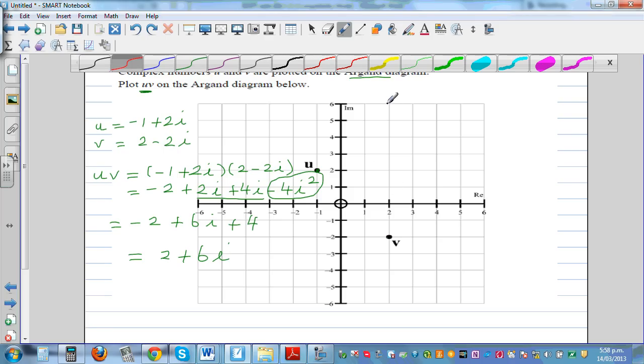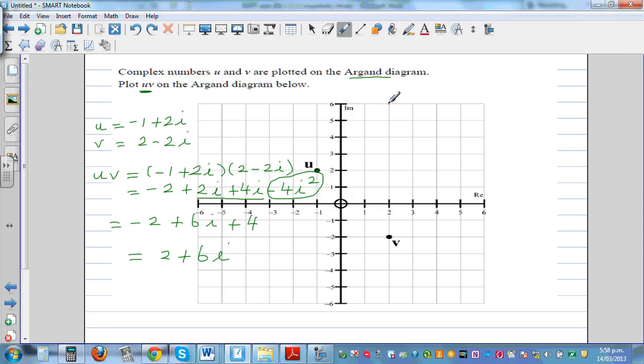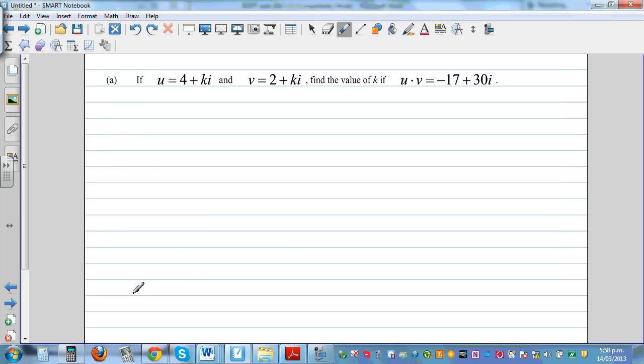So u times v equals 2 plus 6i, which is the point (2, 6) plotted in the Argand diagram.